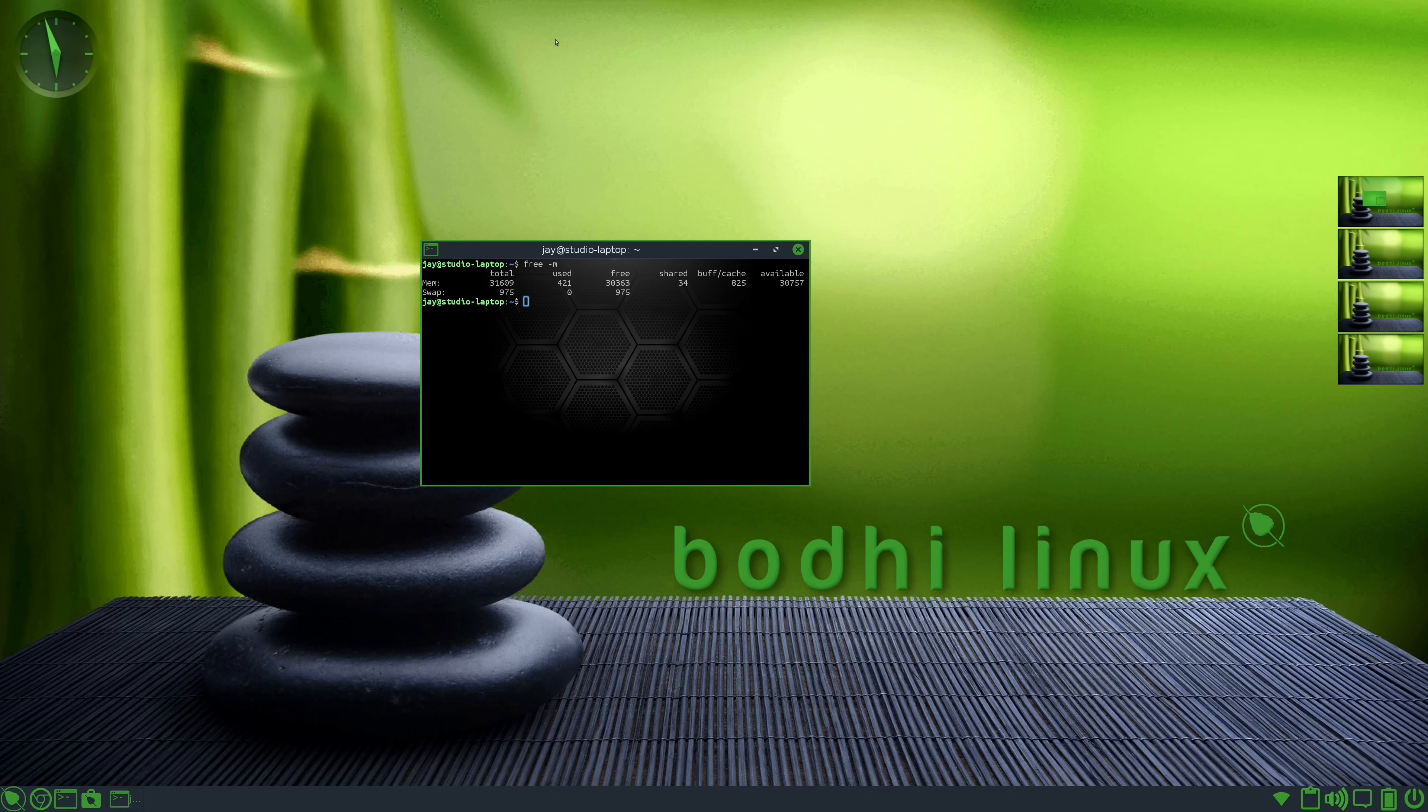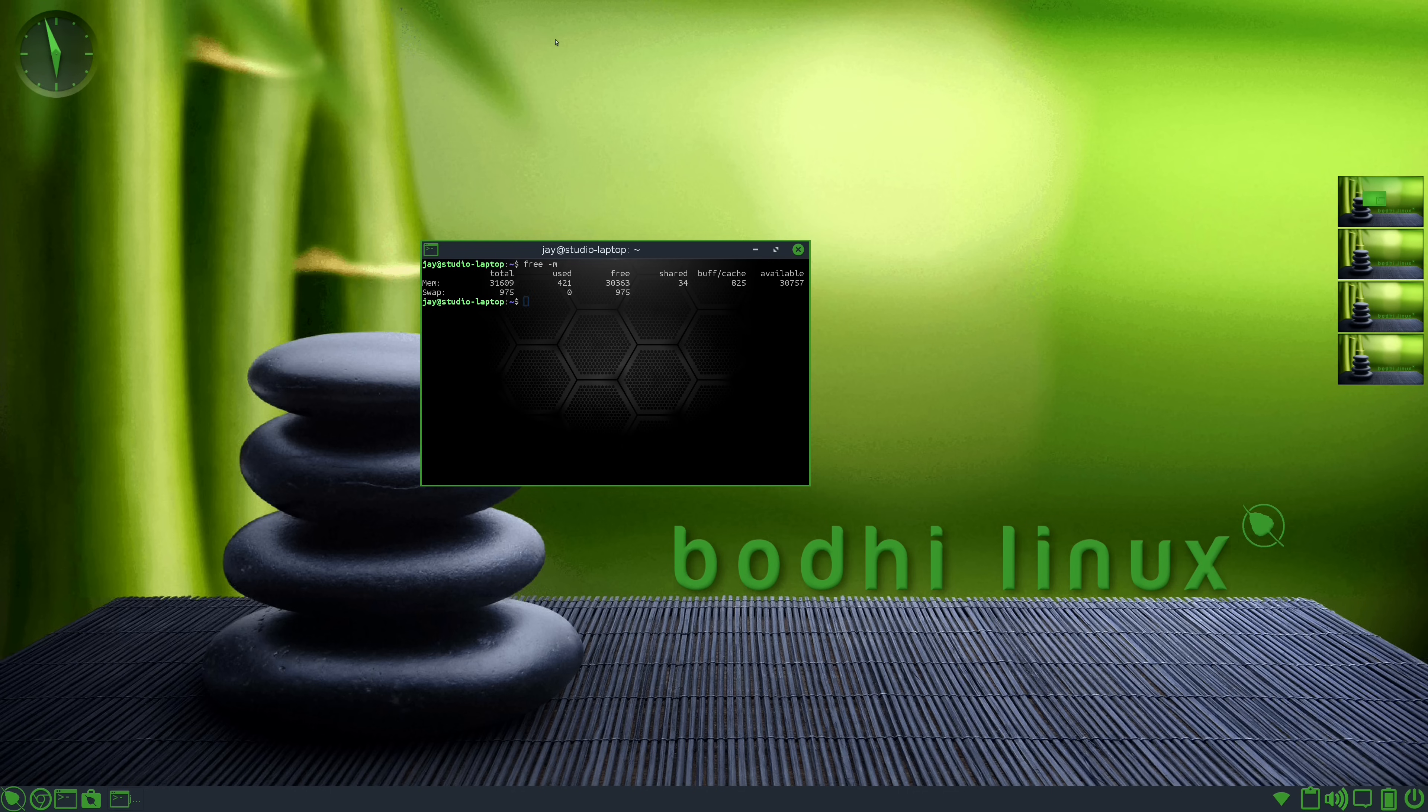But for some reason, Bodhi Linux does not expose that to the user, at least as far as I can find. And I really don't understand that because it's not like they would have to engineer something custom. They could just simply include the package that Ubuntu includes to give users that ability. So why didn't they?